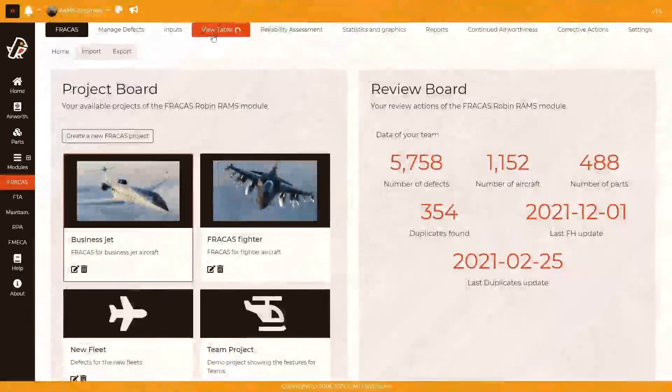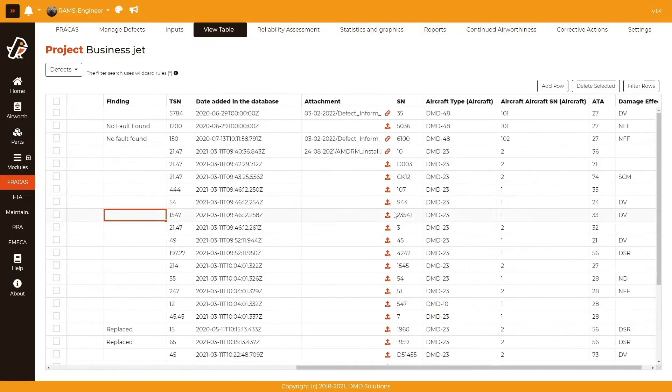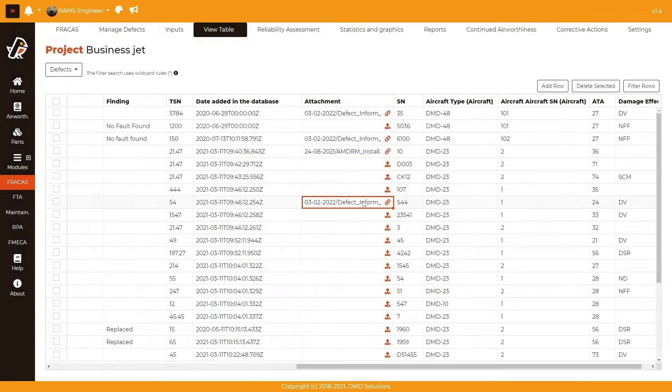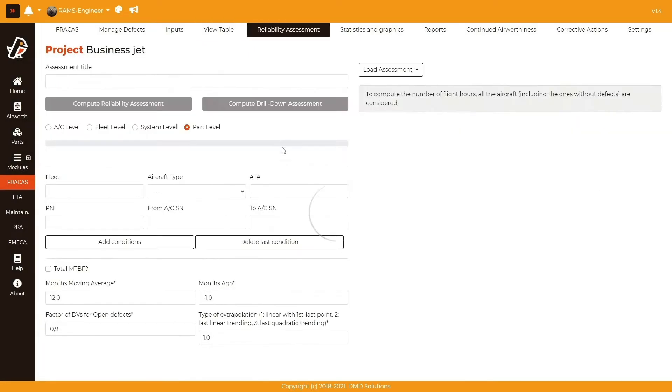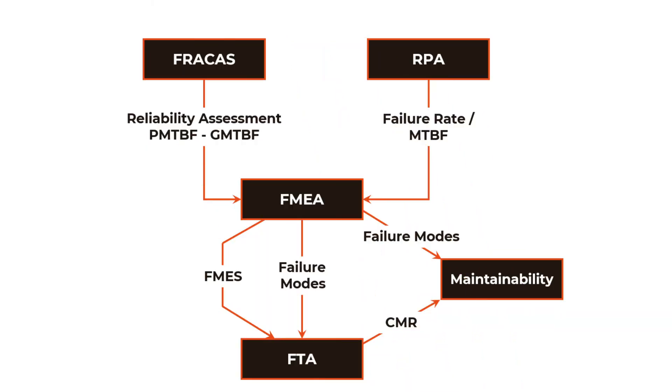Use FRACAS during the whole lifecycle of your product to collect, process, and analyze failure reports. Improve design and system reliability by setting corrective actions. For comprehensive Rams projects, Robin takes maximum advantage of the interconnection between the different modules.